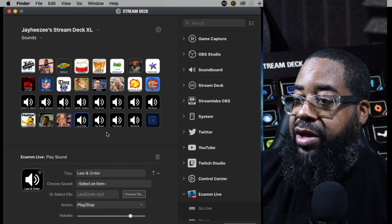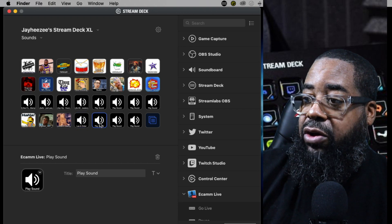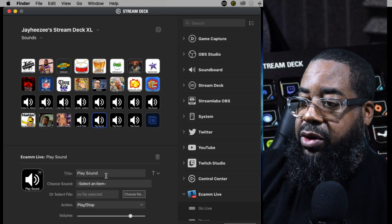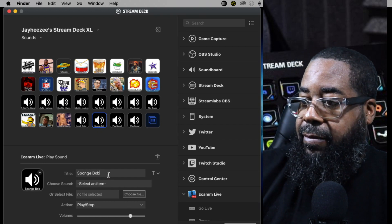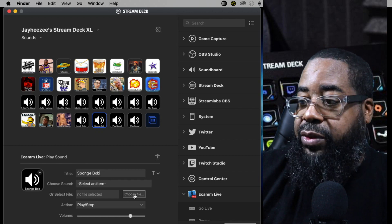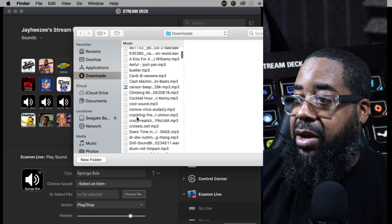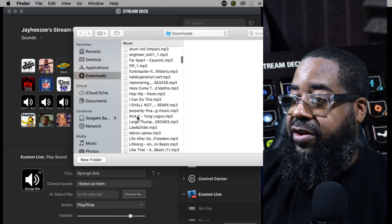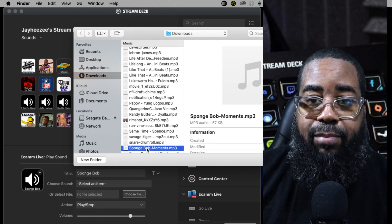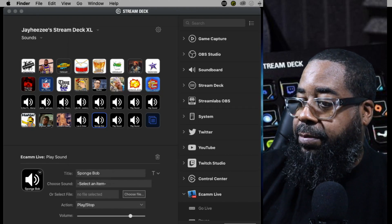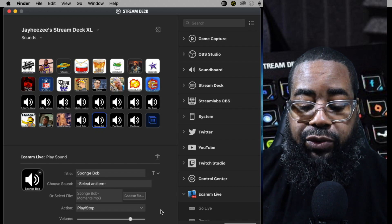Now let's do the same for Spongebob. Click on the next button, title it 'Spongebob,' then choose file again. I've already renamed the file to 'Spongebob,' so I go to the music downloads portion of my downloads folder and find it. Hit open, and then press the physical button on my Stream Deck to confirm it's programmed correctly — and there it plays.